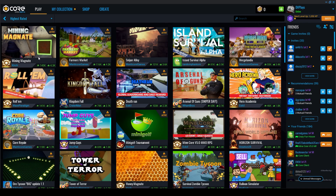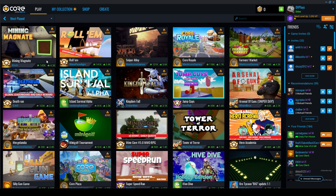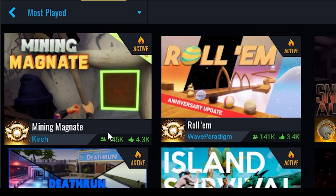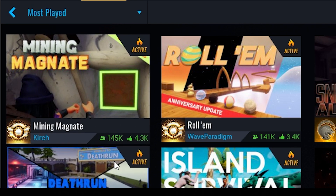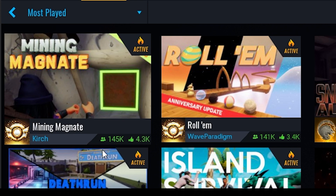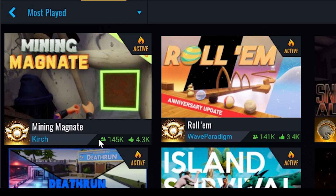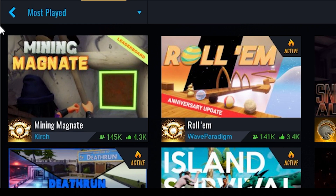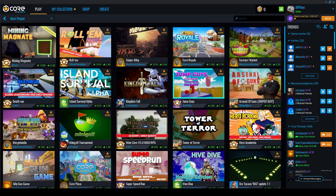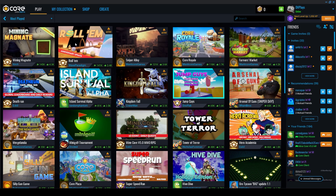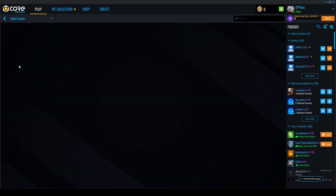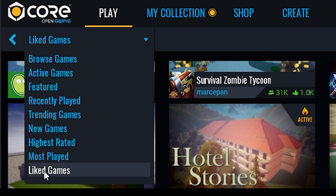Most Played shows games with the most traffic overall. This number — say 145,000 — is not players on right now, it's the total number of players who have played the game. Core is relatively new, so you won't see millions like on Roblox. They recently announced they're going to be on the Epic Games launcher soon, which is amazing — so expect a huge spike in users. Liked Games is almost like your favorites — games you want to return to often.